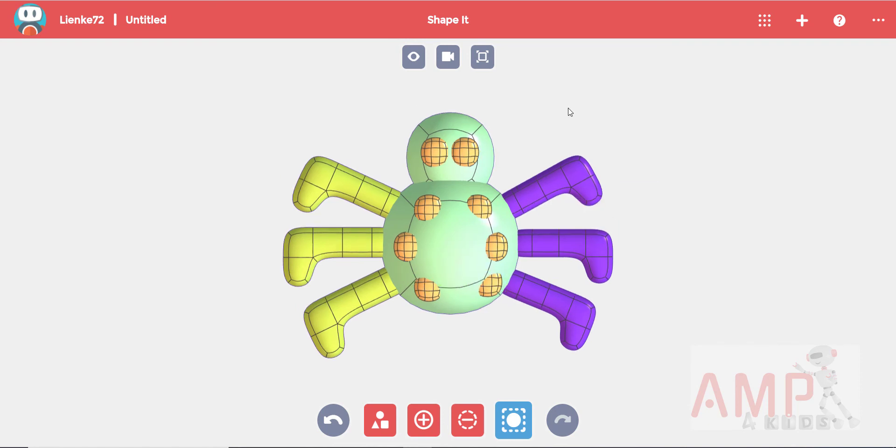When you are done, make sure you have a straight front view. The last element we should add are the antennas. We will select the cylinder shape for this.